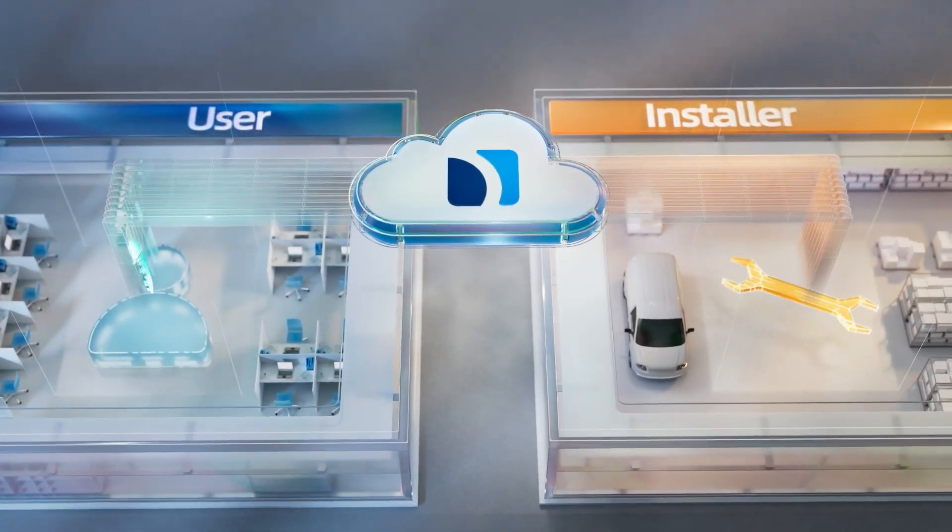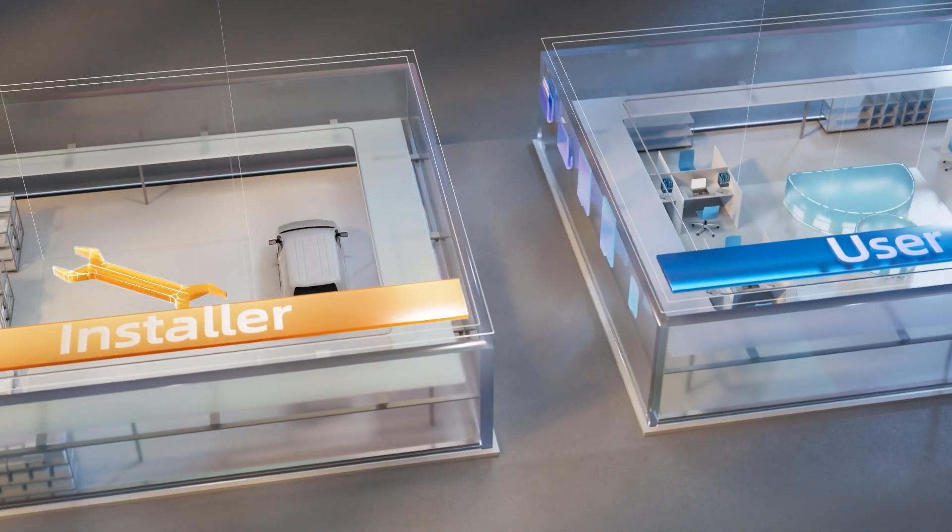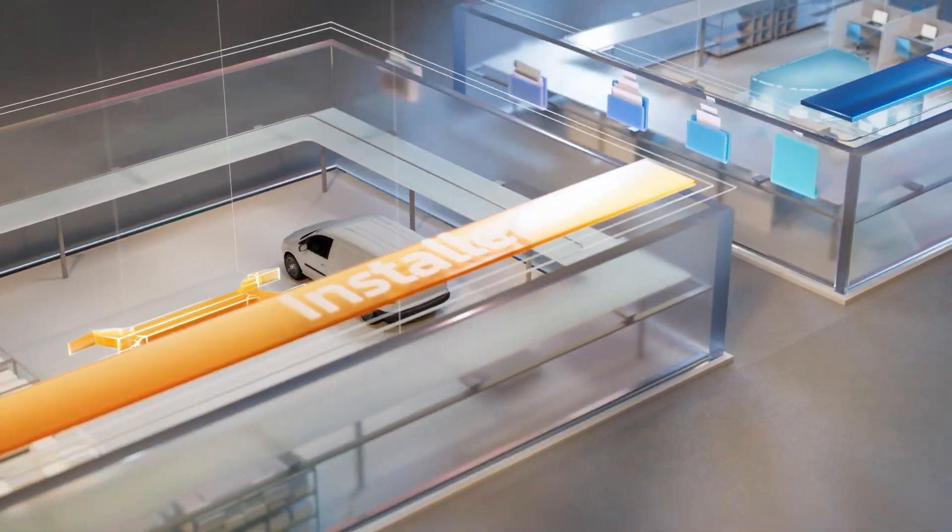Installer can deliver the device to end-user and accept the entrusting device from end-user.